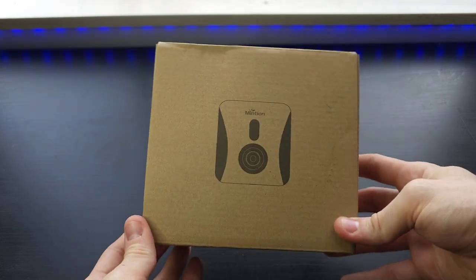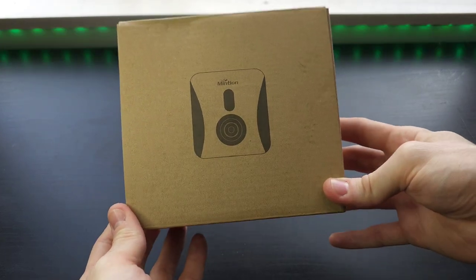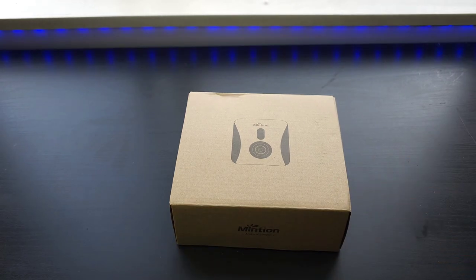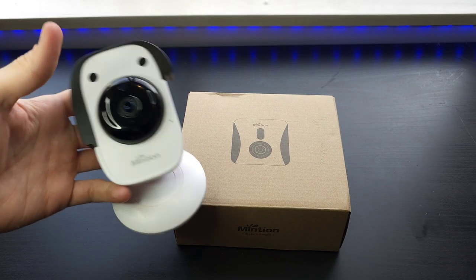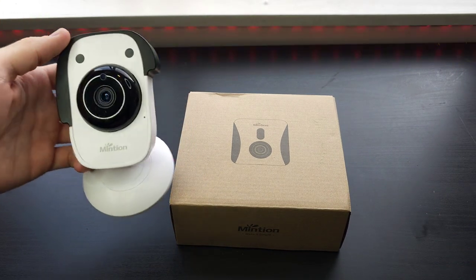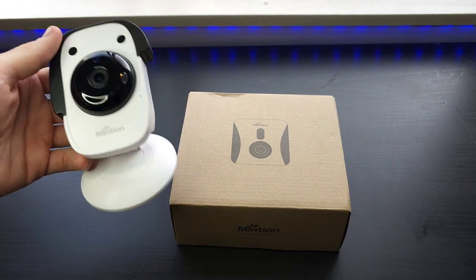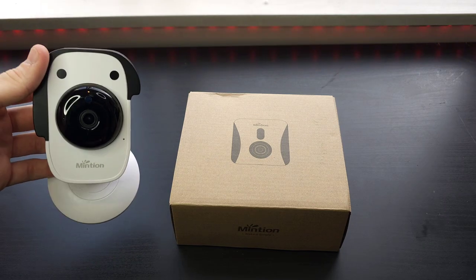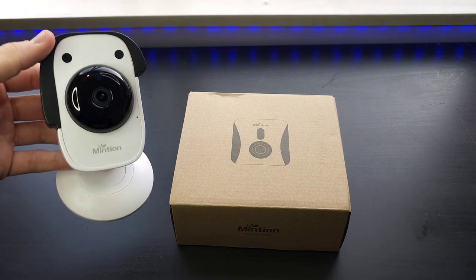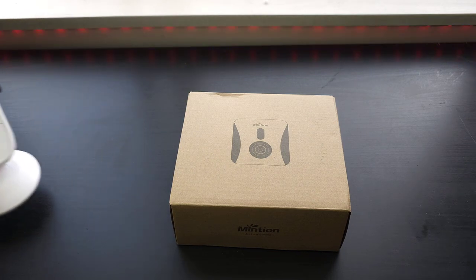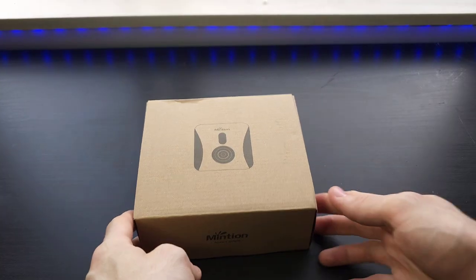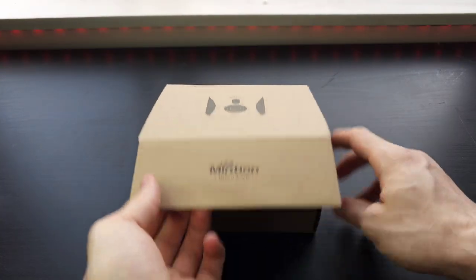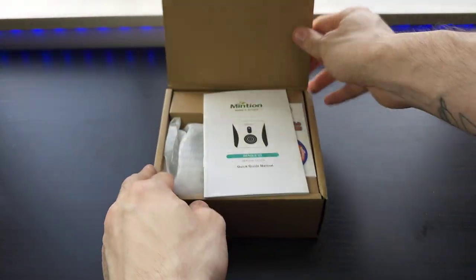This is the BeagleCam V2 and I have the BeagleCam V1 right here, the original Mention BeagleCam. It's also a remote control monitoring camera as well. Let's open the box. Comes in a nice box.